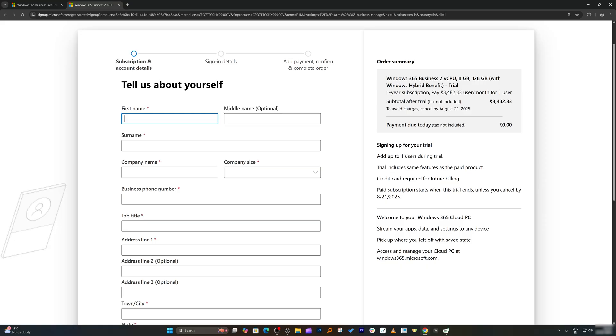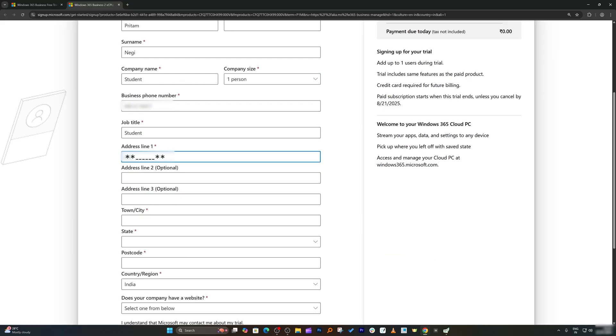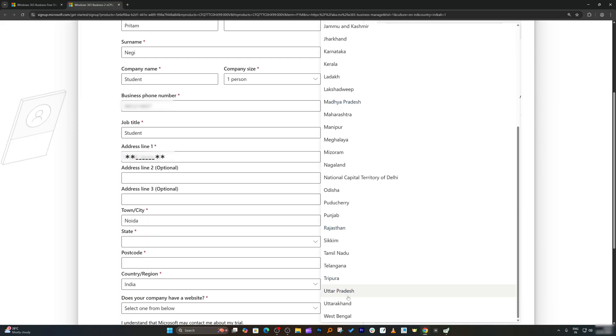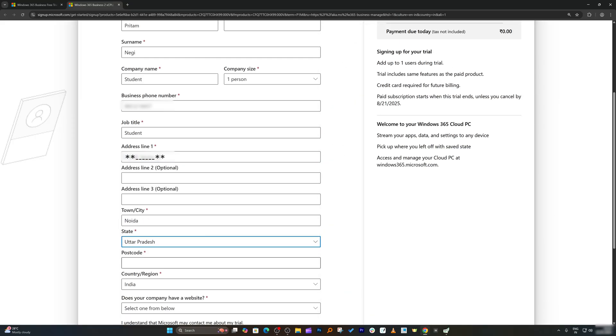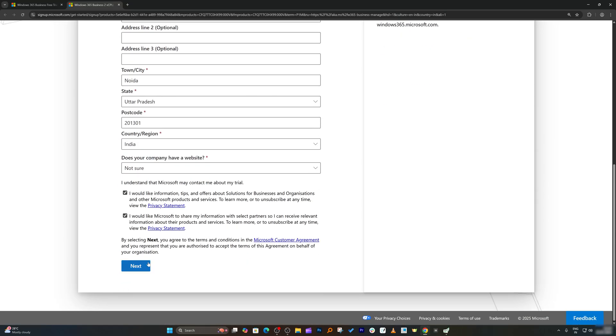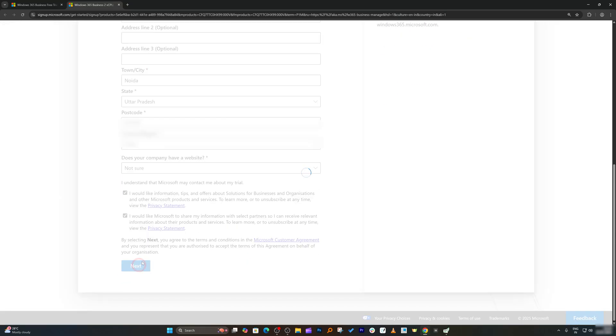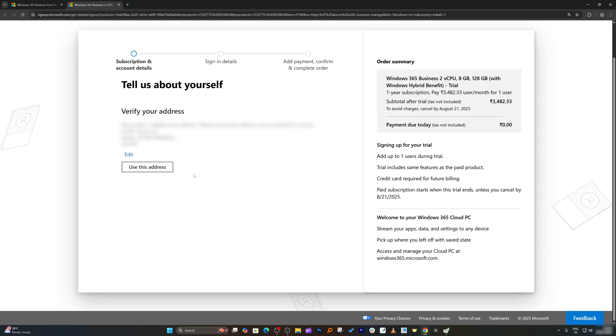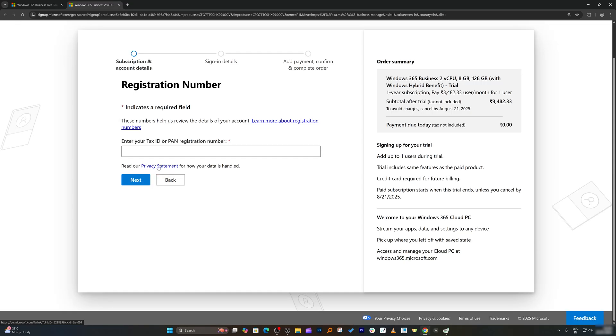Here you need to enter your detail. So I'm going to quickly enter my detail here. After filling this form, you need to click on next, then click on use this address. And here you need to enter your PAN.